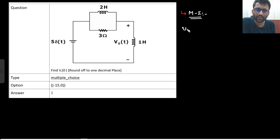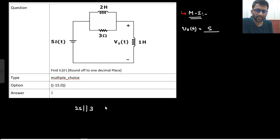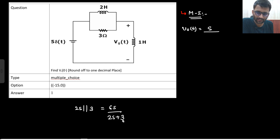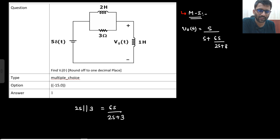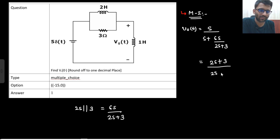So what will be your V_naught? V_naught(s) will simply be Ls, which is s, upon 2s in parallel with 3 ohm. 2s parallel with 3 ohm gives 6s upon (2s + 3). So the denominator becomes s plus 6s upon (2s + 3). Taking s common, it simplifies with (2s + 3) going upward and the denominator becoming (2s + 9).